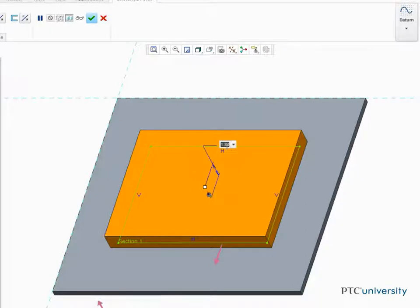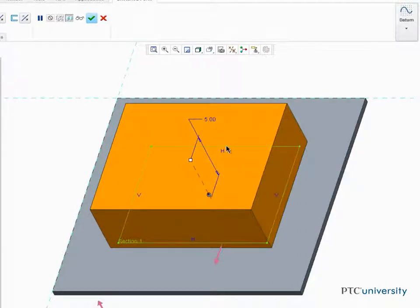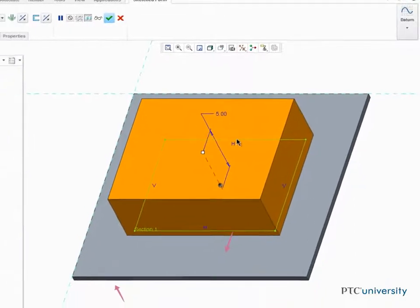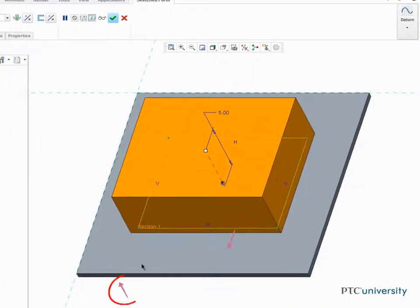Edit the depth to 5. By clicking the direction arrow, we can easily change the direction of the form.